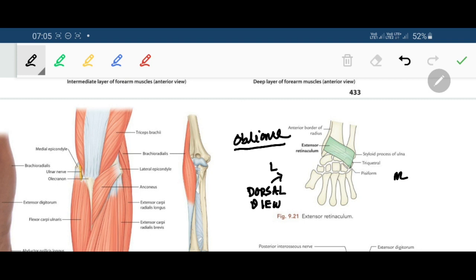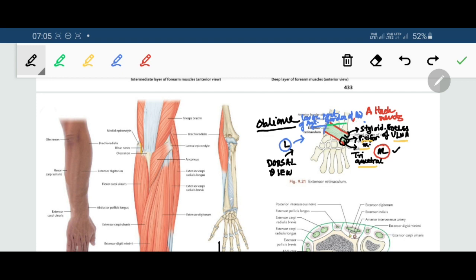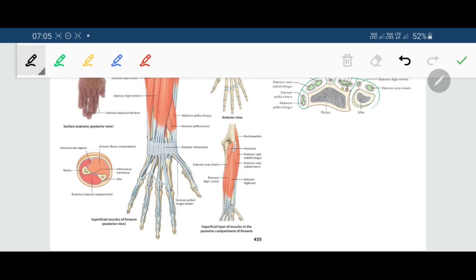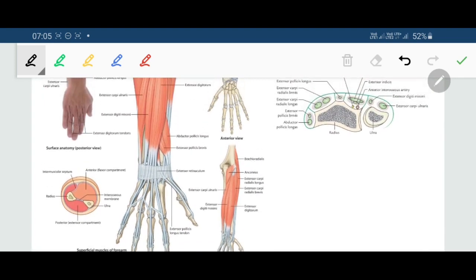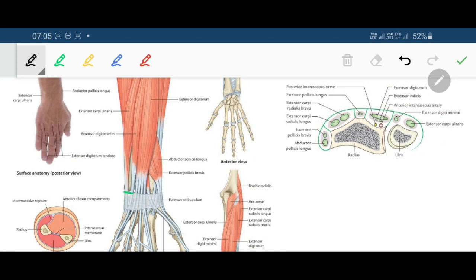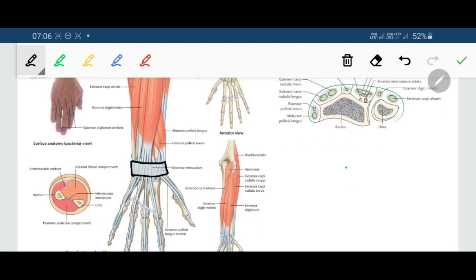Now we are coming to the structures passing beneath the extensor retinaculum. The long extensor tendons are basically passing beneath the extensor retinaculum one by one from lateral to medial side.